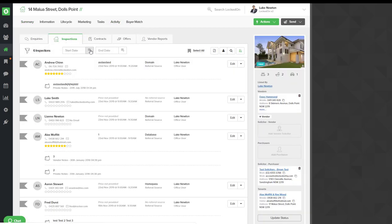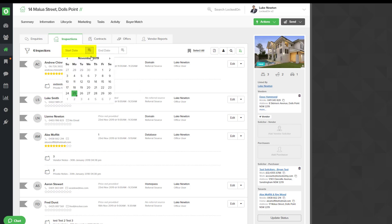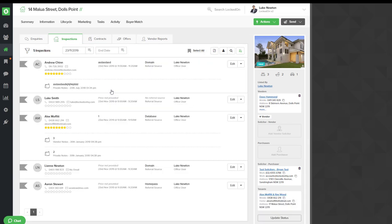Now you'll first of all want to filter to the date that you did the opens, so we'll click on the 23rd which was last Saturday. We can see that we have five people who inspected the property.